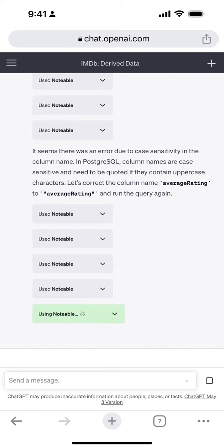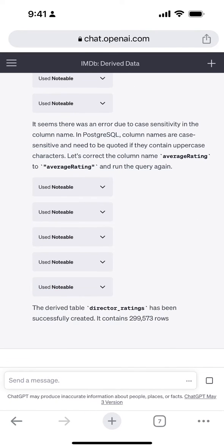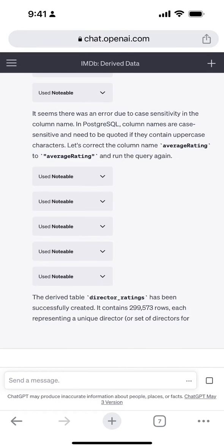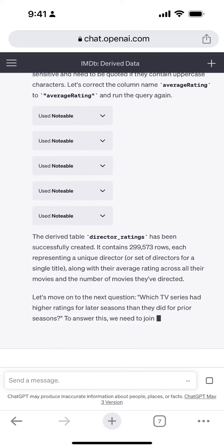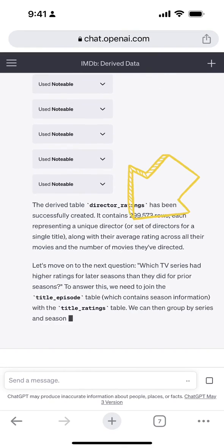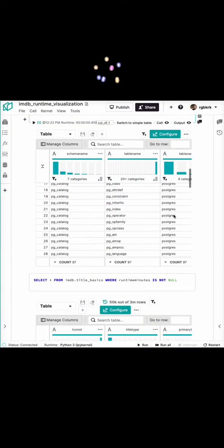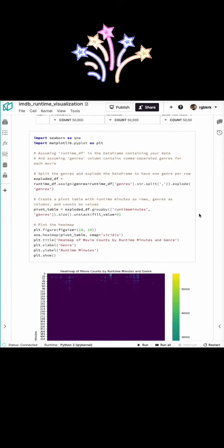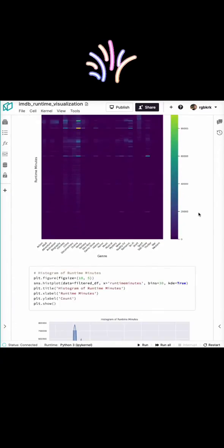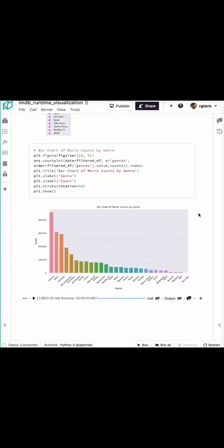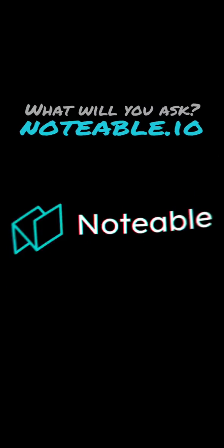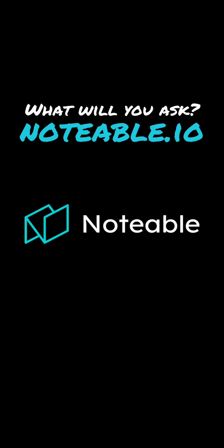While the AI was creating the markdown in my Notable notebook, it was also pulling the data I needed to answer those questions — automatically creating a data notebook for me with just a few text prompts. I didn't have to write a single line of code. How amazing is that?